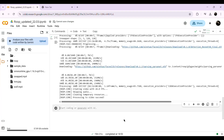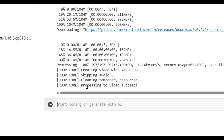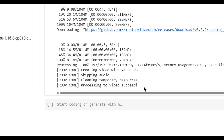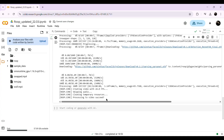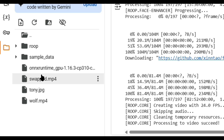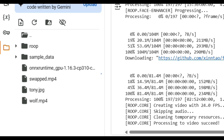Sit back and let the AI do its magic. Once the face swap is complete, you'll see a message that says 'Processing to video succeed' — that means your video is ready. Hit the Refresh button on the left sidebar and you'll notice a new file named swapped.mp4. That's your face-swapped video. Simply download it to your PC and you're all set.